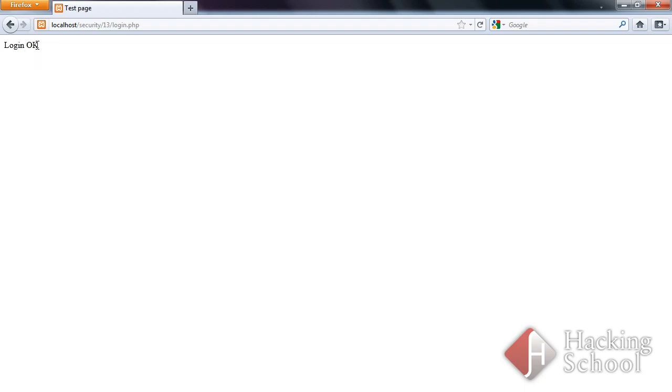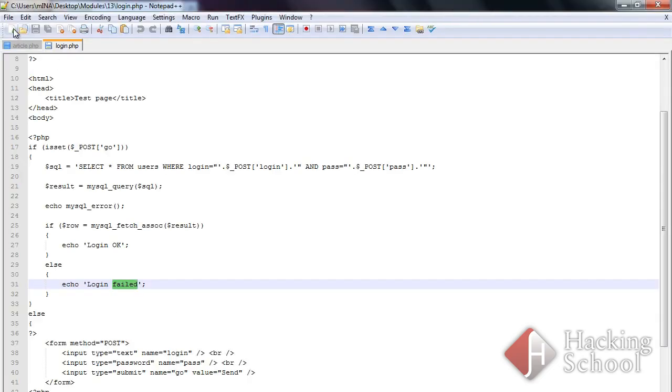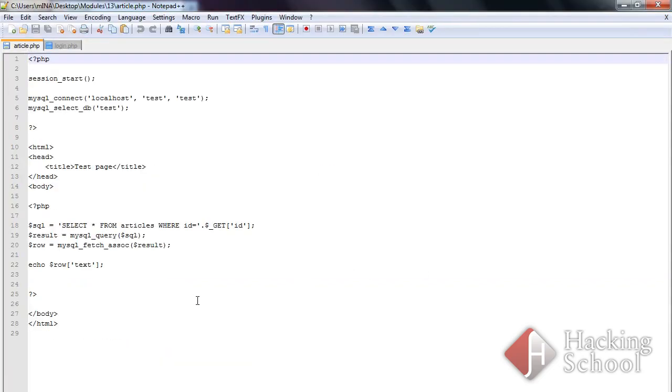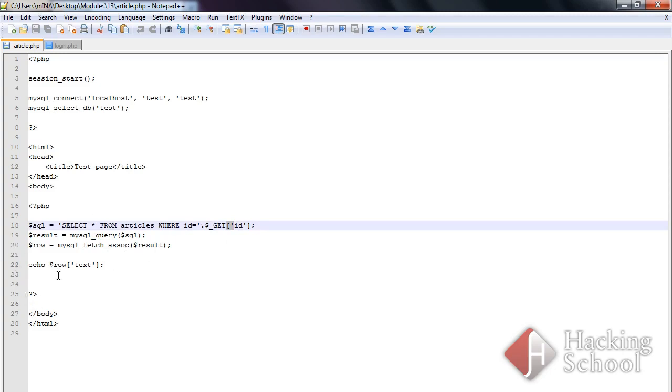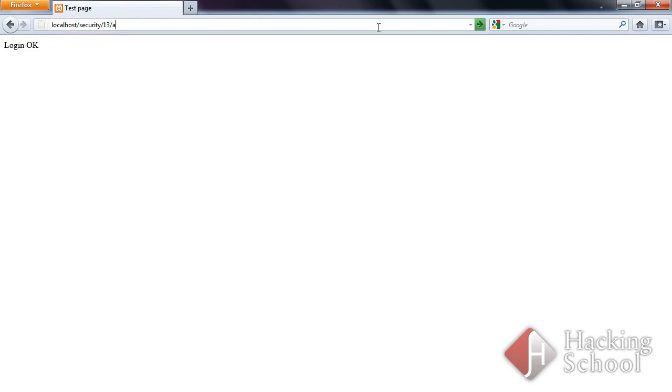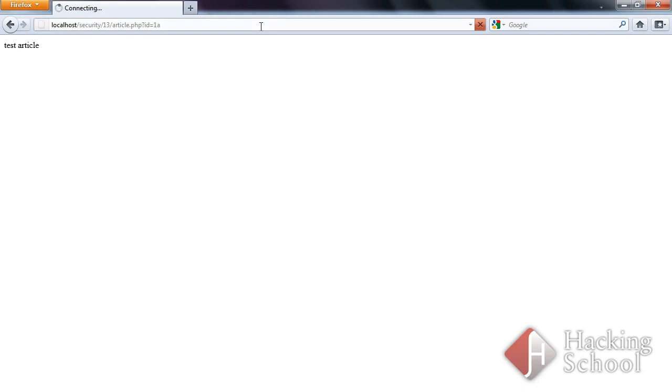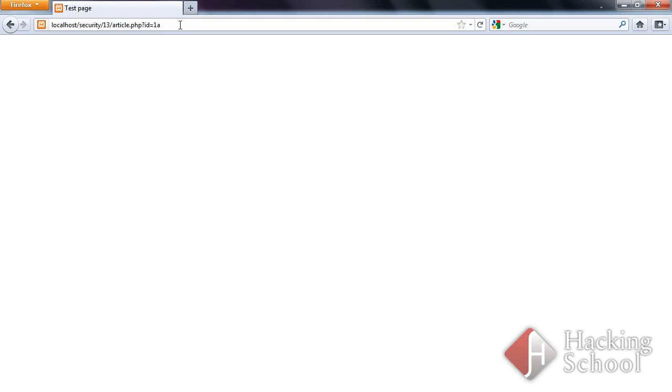Take a look at another example. We can see here a simple application which loads articles using an identifier passed through GET. The ID1 value holds a sample article with a content, test article. Let's see what will happen if we change the query slightly. Since no content has been displayed, we might assume that the application is vulnerable to SQL injection attacks.